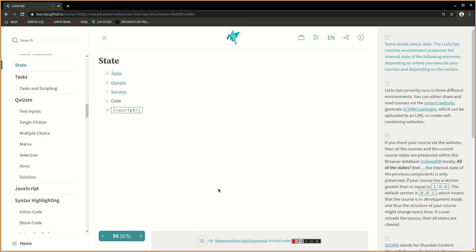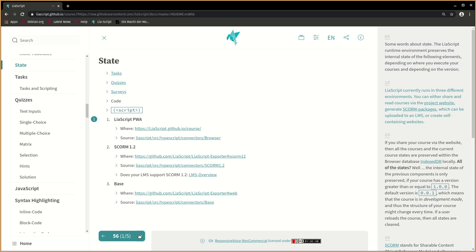Some words about state. The LeaScript runtime environment preserves the internal state of the following elements, depending on where you execute your courses and depending on the version. LeaScript currently runs in three different environments. You can either share and read courses via the project website, generate SCORM packages which can be uploaded to an LMS, or create self-containing websites.